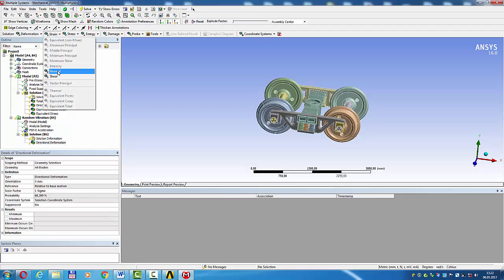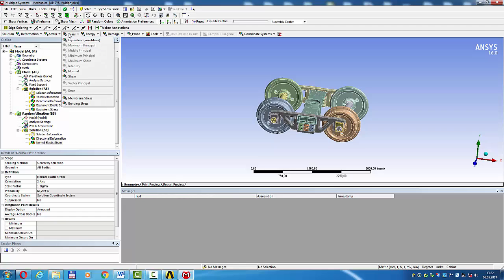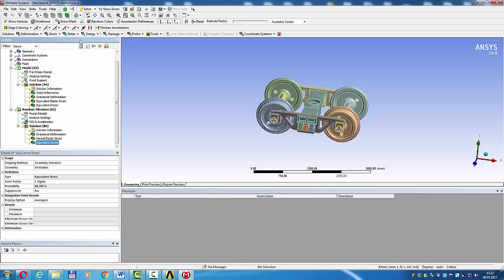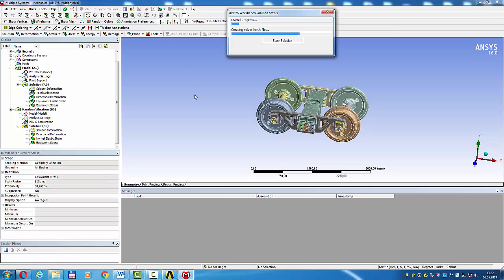Epsilon normal, stress equivalence von Mises. Solve.